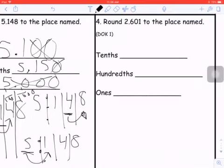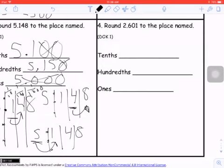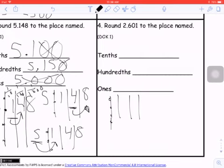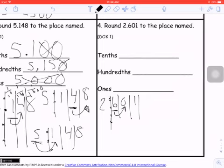Last question: round 2 and 601 thousandths to the nearest place value. I need four lines for the place value chart. The first rounding is to the tenths — looking next door, that digit is definitely less than four. So that rounds down to two and six tenths. If I were to think about this as a vertical number line, I would round down to two and six tenths and round up to two and seven tenths, with the midpoint at two and sixty-five hundredths.